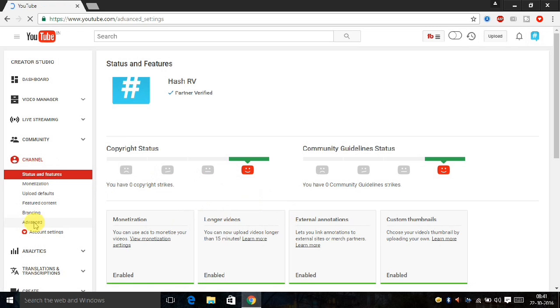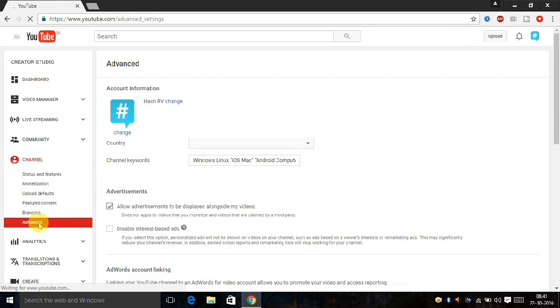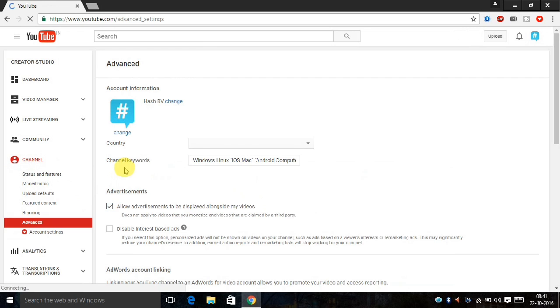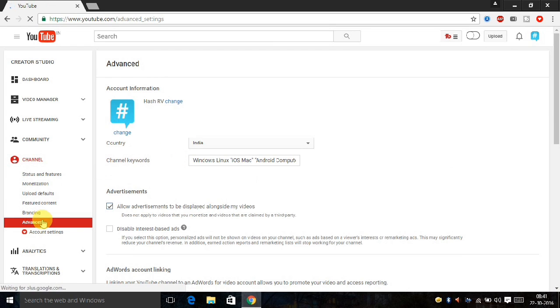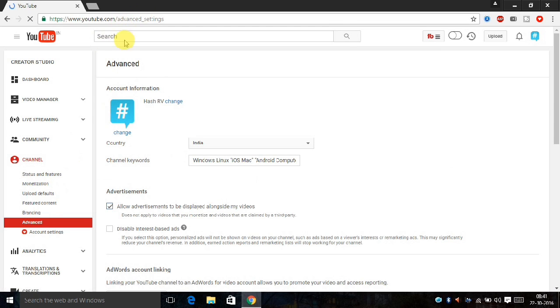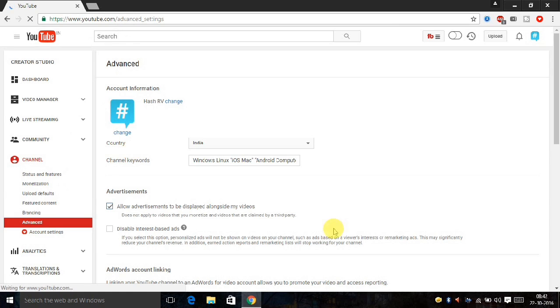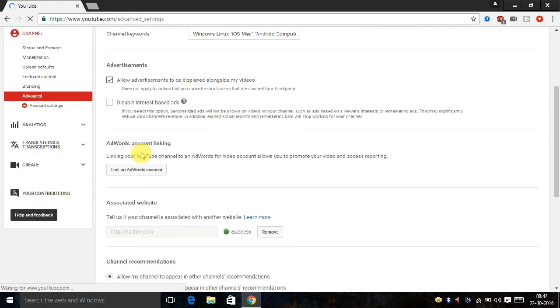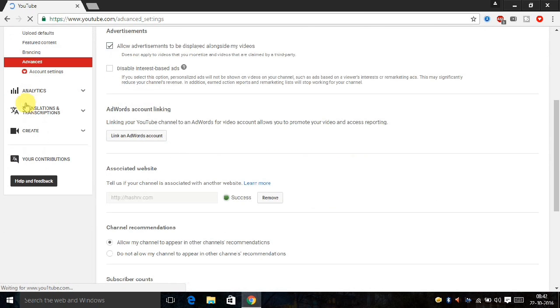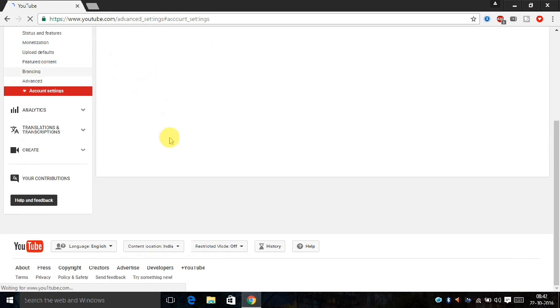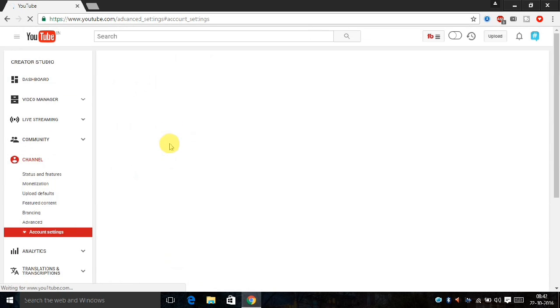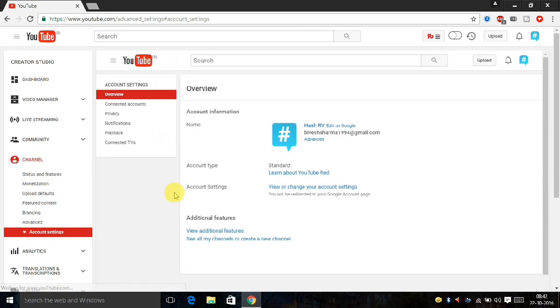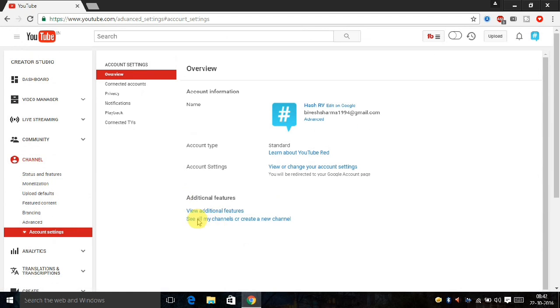You have to go to the account setting that is below the advanced setting of the channel. So click on the advanced account setting, click on the account setting. Then the account setting is open and here is the last, see all my channels.